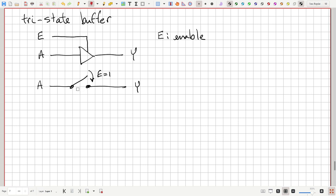The high-Z state is the 'third state' (hence tri-state). This is very important in larger systems with a shared data bus. Multiple devices can be connected to the same bus; all but one are placed in the high-Z state (disconnected), and whichever one is enabled controls the bus. The truth table: E=0 → Y=high-Z regardless of A; E=1 → Y=A.